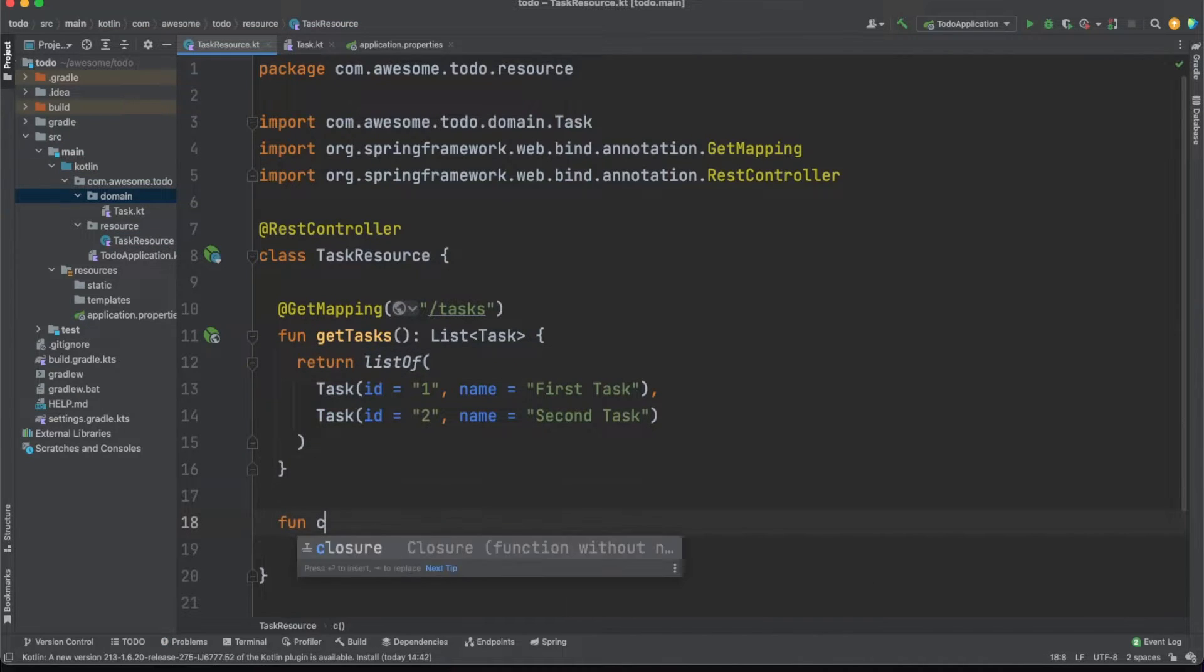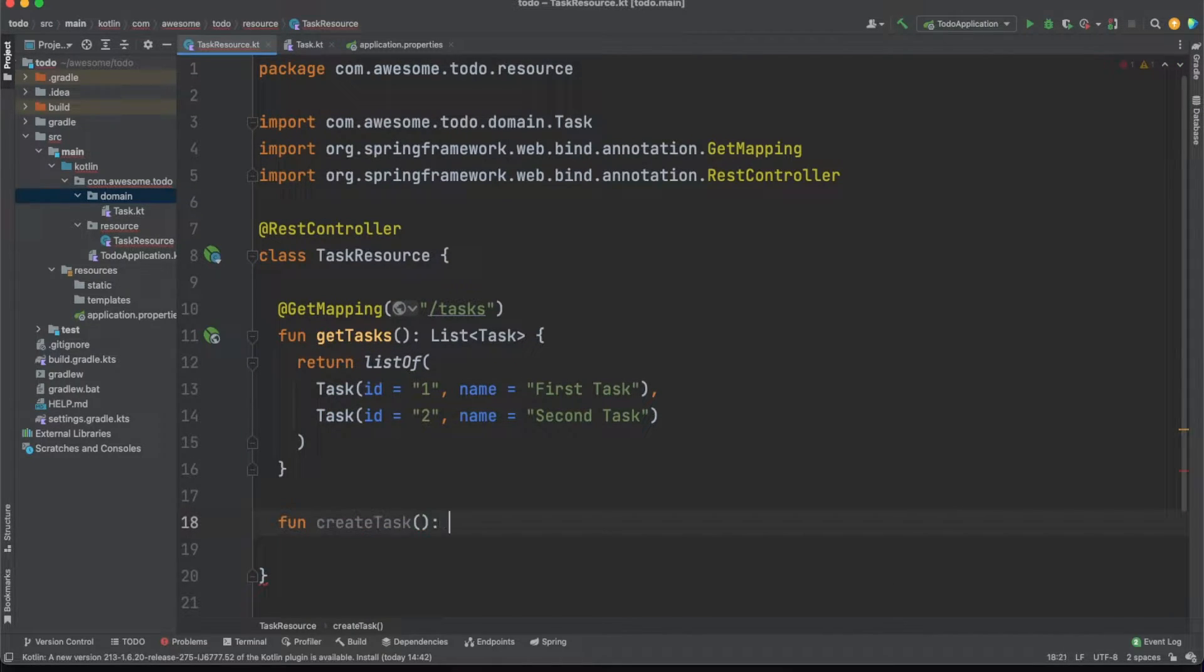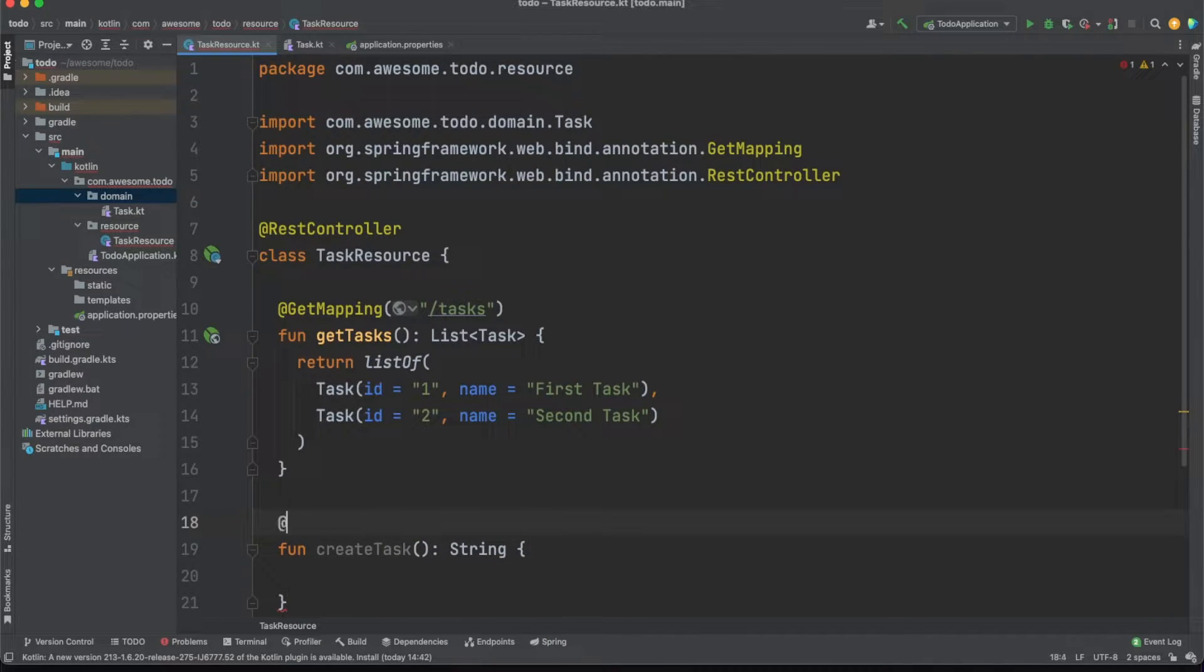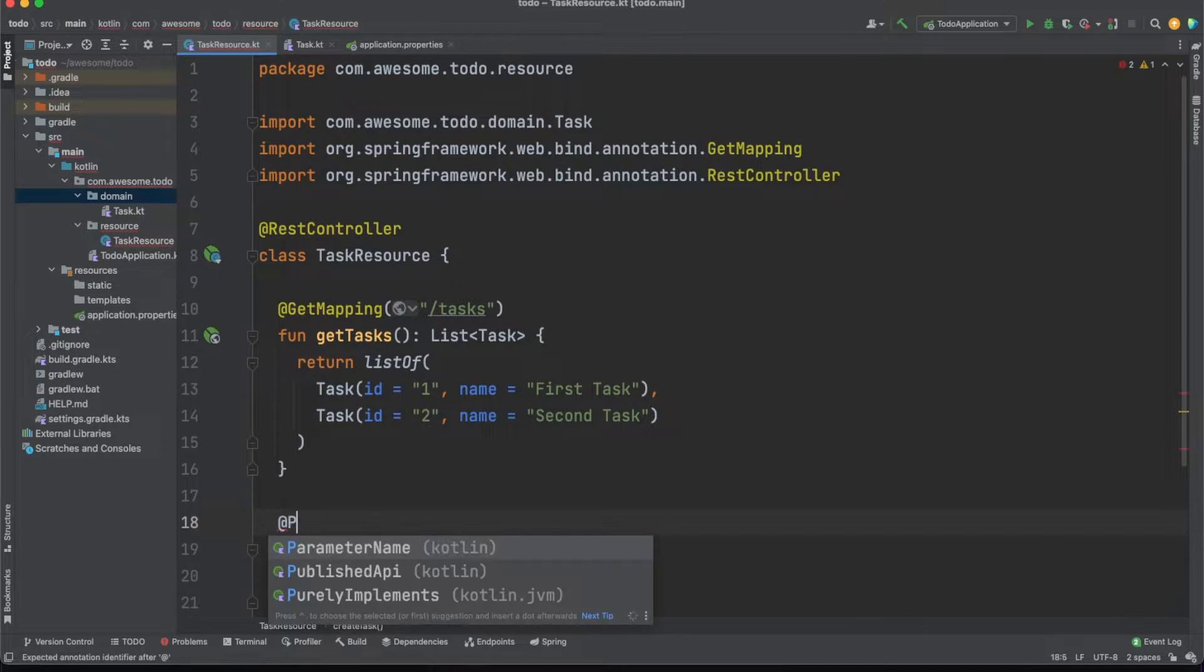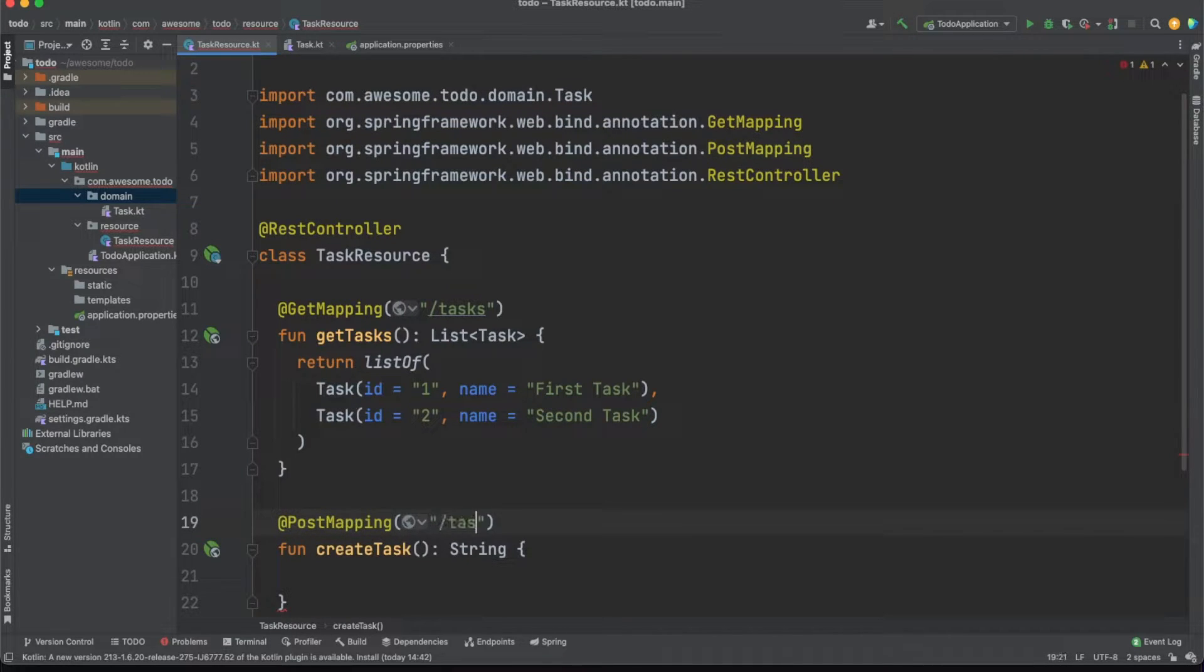Next we'll want to allow API consumers to create entities. We'll use a post mapping to achieve this and listen to the same task's path. When sending a request the client will also pass the data needed to build the object. In a REST controller we can map the data to an object using the request body annotation.